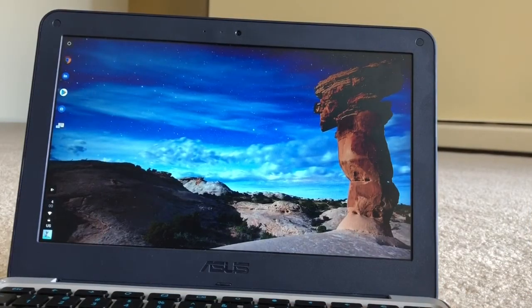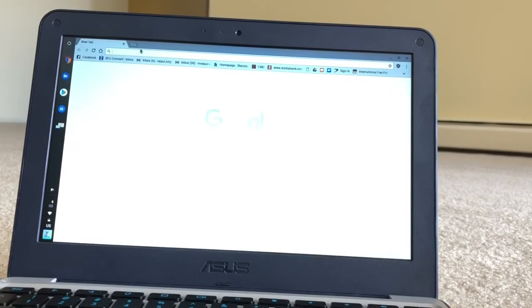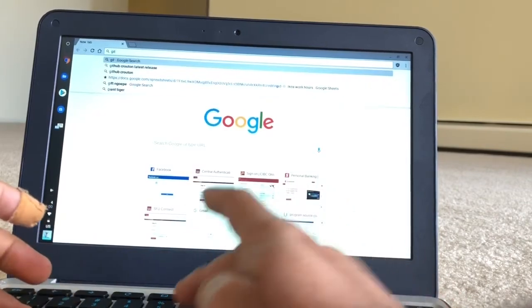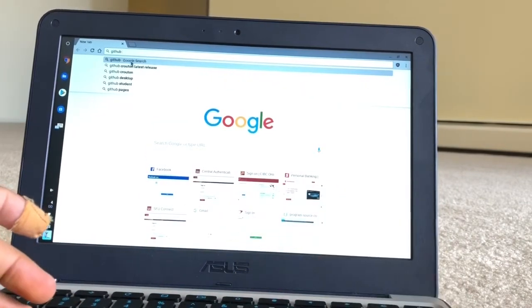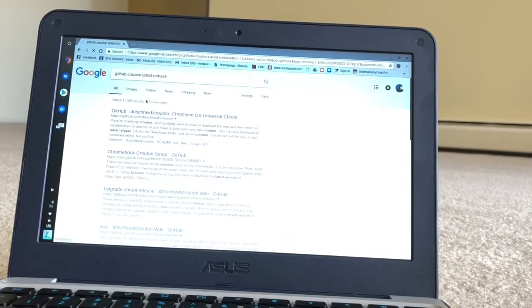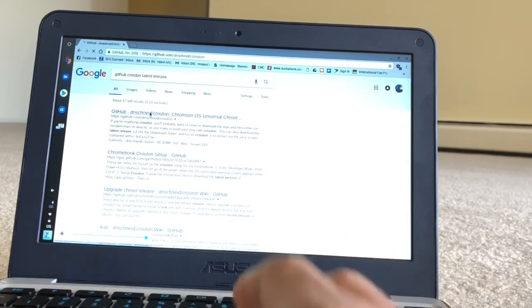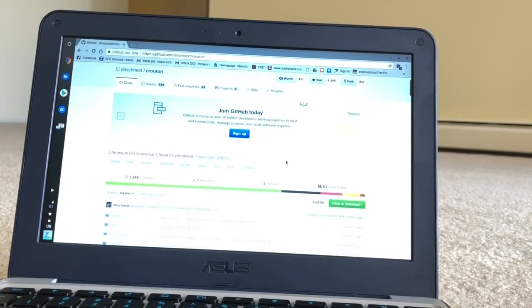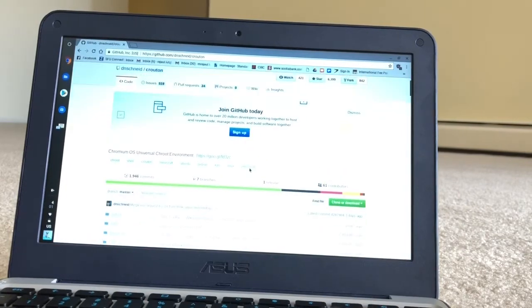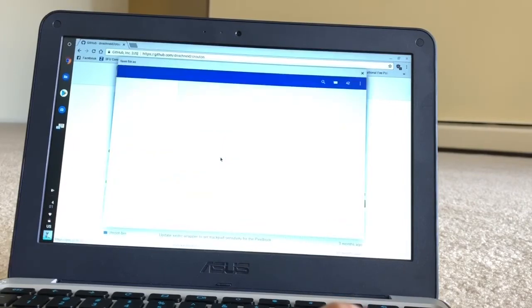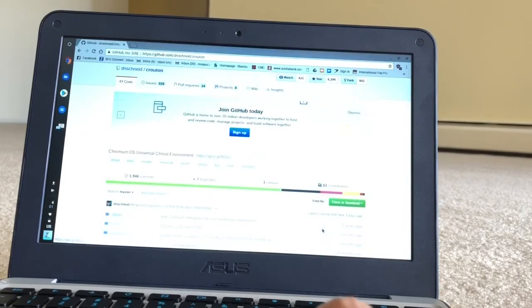Now my computer is in developer mode. What you're going to do is download the latest version of Crouton from GitHub. You can search GitHub Crouton and you will find the download link on the web page. This is the download link, you can just press here and you will have the Crouton downloaded file.